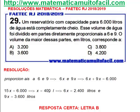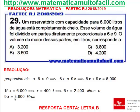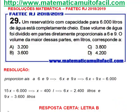...será o quê? 400 vezes 6 — 2.400 litros. E a maior parte, 3.600 litros. 9x vale 3.600.